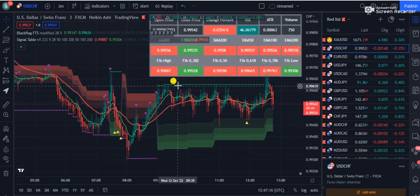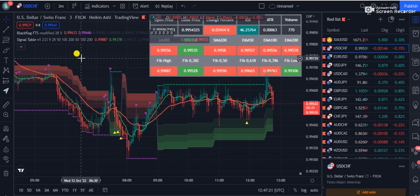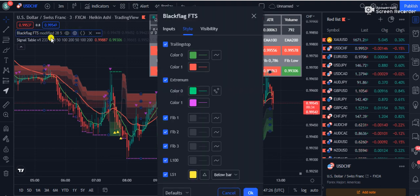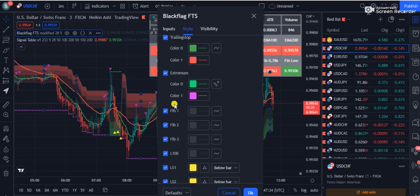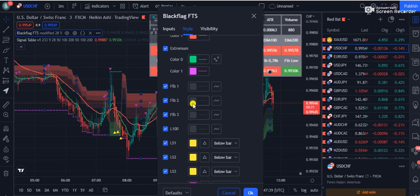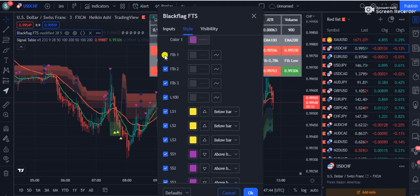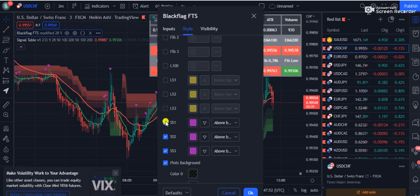This is kind of a hidden strategy that I am revealing today. Now we will make some adjustments and settings. Going into the first indicator settings — called Black Flag FTS — you can see there are many options that are ticked. We do not need most of them. We will uncheck all of them except the Plot Backgrounds, unchecking LS1, LS2, LS3, and all others one by one.